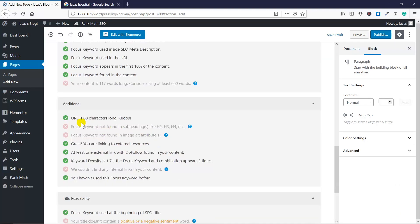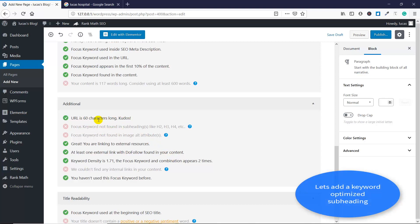You might notice one more thing here: subheadings. Subheadings like H2, H3, H4—if you're not sure what I'm talking about, make sure you look it up. This is a very important thing for long-form blog posts and connecting with your customers, because people who read a blog post need things to be broken down into chapters that are more easily digestible. So make sure you read up on subheadings.